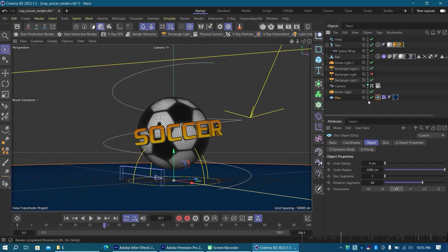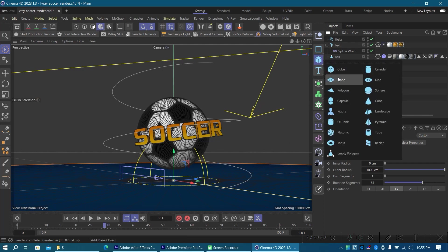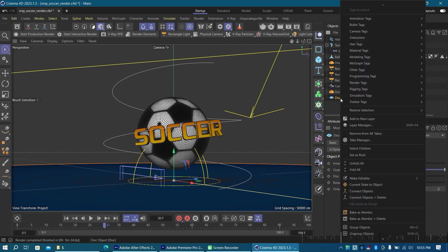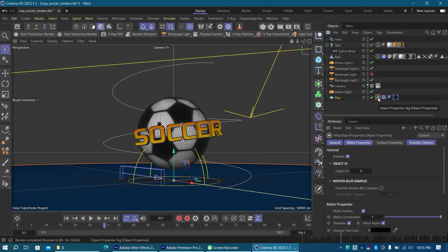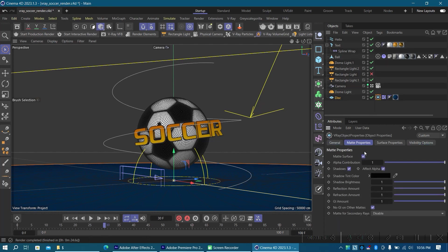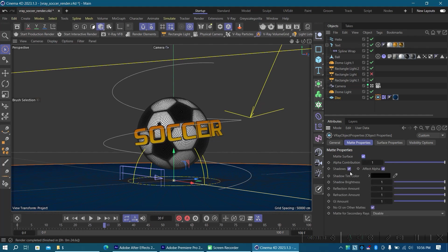Just right-click on whatever you want to catch the shadow. In this case I'm using a disk — you can decide to use a plane, or whatever you decide to use to catch your shadows. So I'll right-click on the disk, go to Extensions, then V-Ray Tags, then click on Object Properties. The object properties tag is added. What you have to do is go to the Matte Properties, click on the checkbox for Matte Surface — it will be turned off by default, turn it on — then select the two checkboxes: Shadows and Affect Alpha. These two have to be checked. Then another important step is to ensure that the Alpha Contribution is set to minus one.